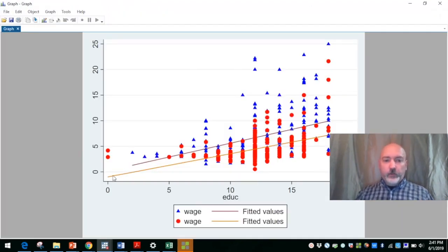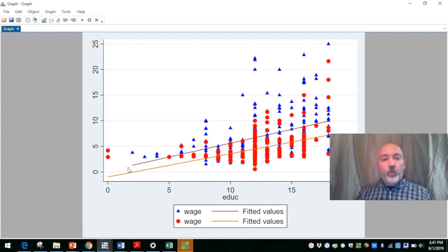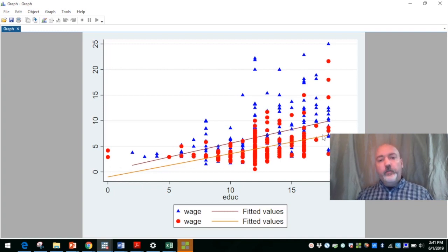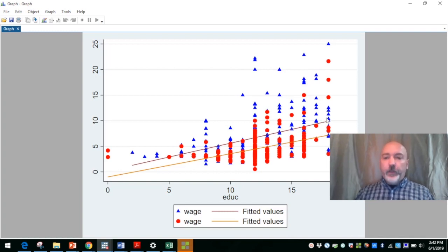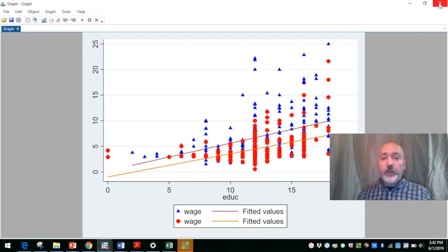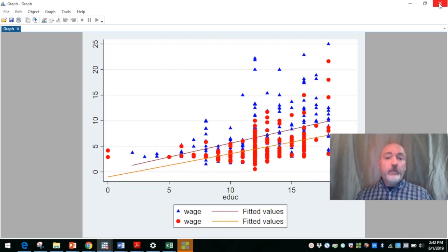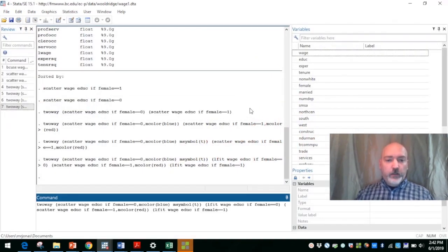So this lower line here, again, unfortunately, is indicating the wage versus education prediction line for females, and then the upper line is for males. And then what we might want to do, just to make it super obvious what we're doing, is make the colors match, right? So let's go back to our command here.